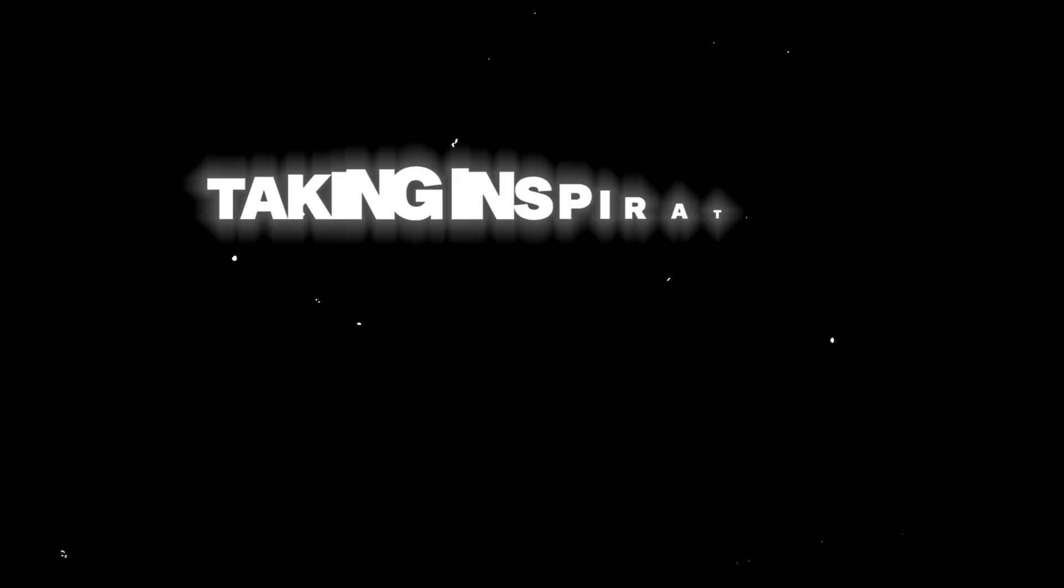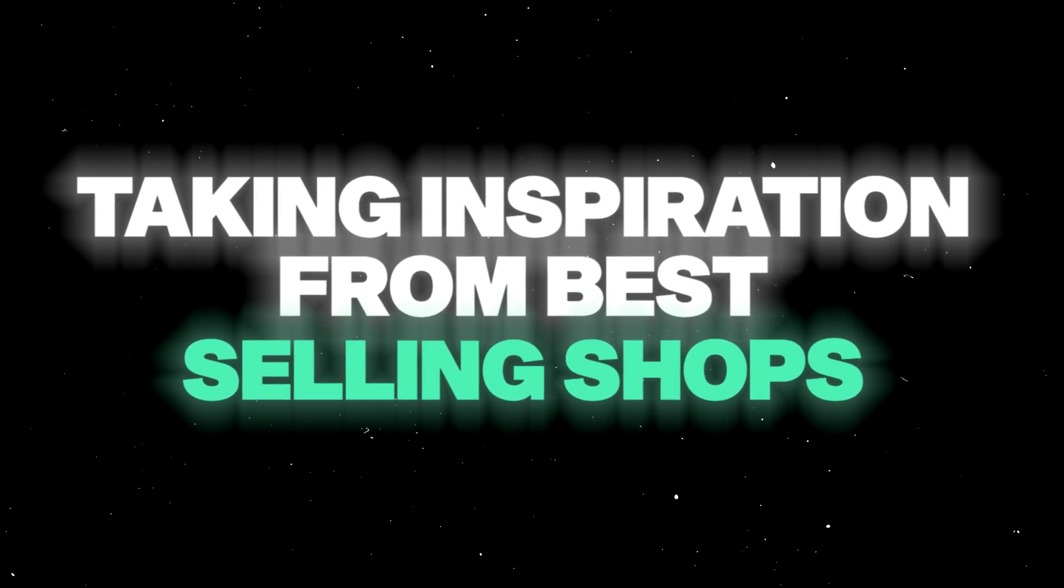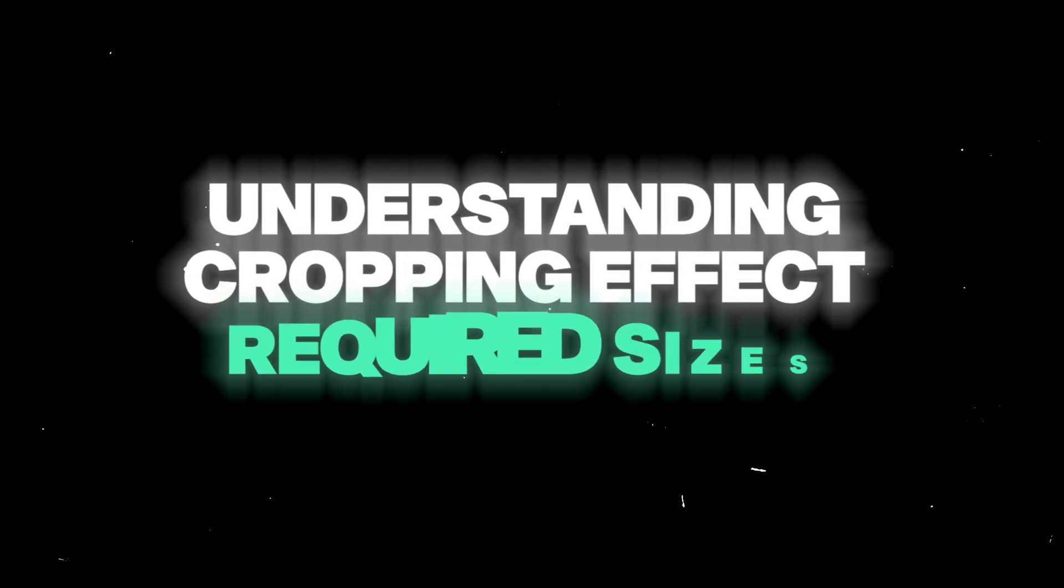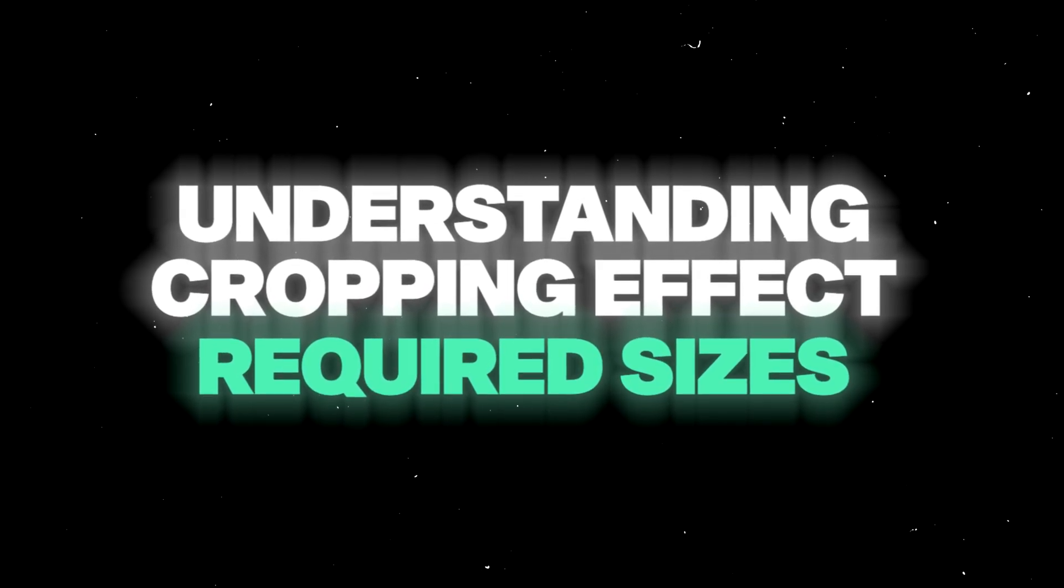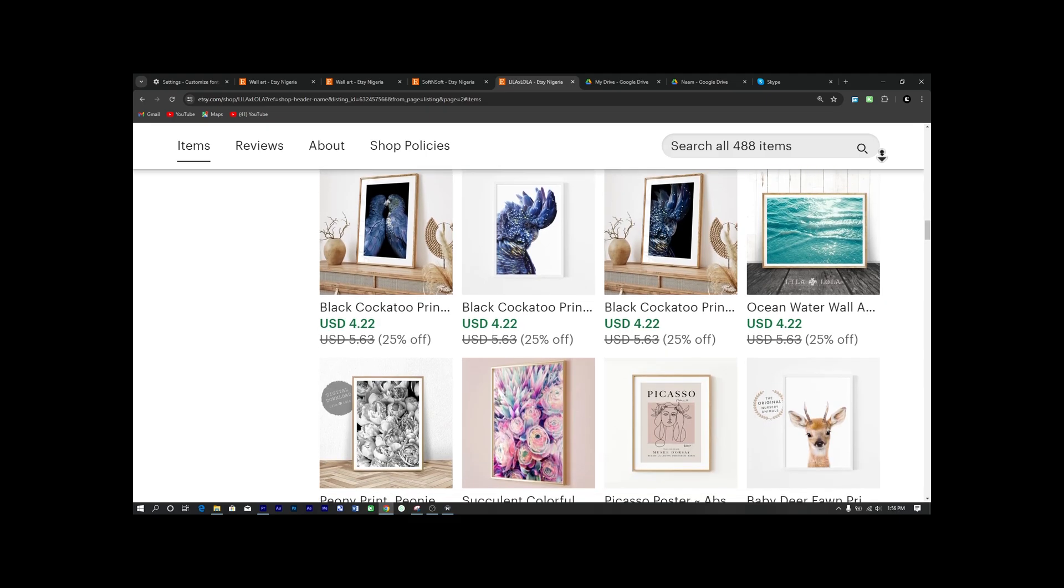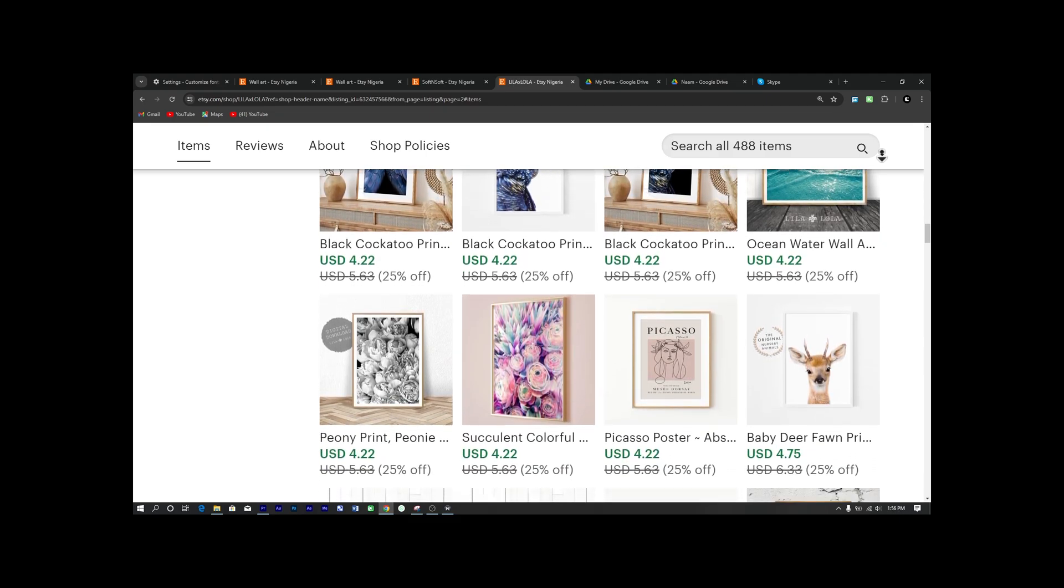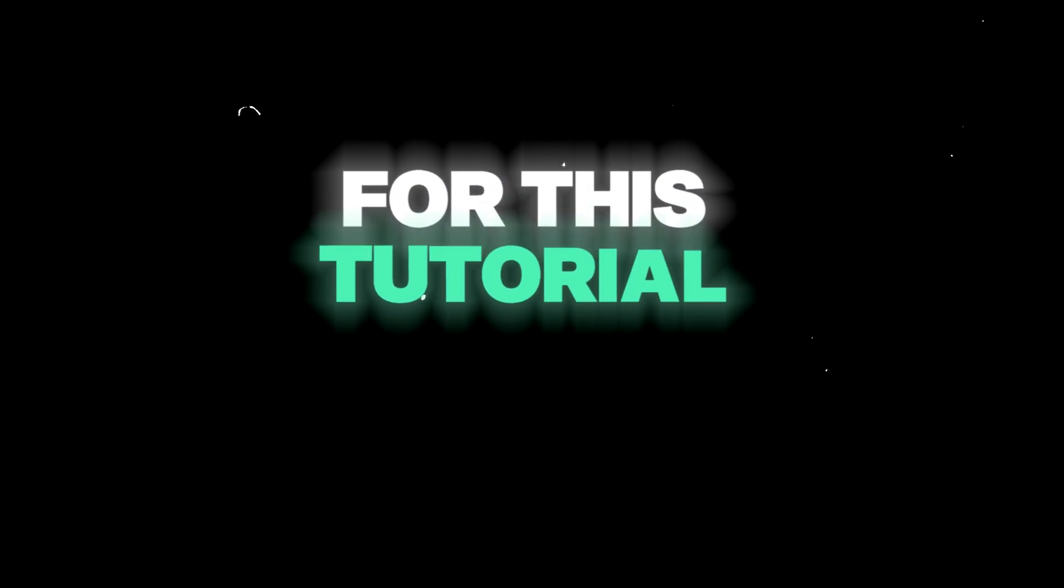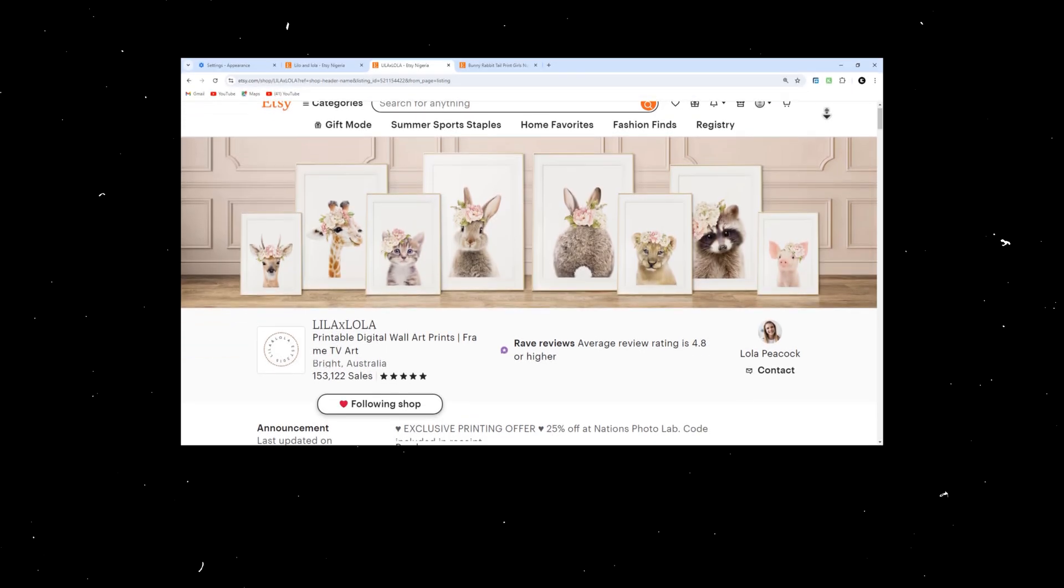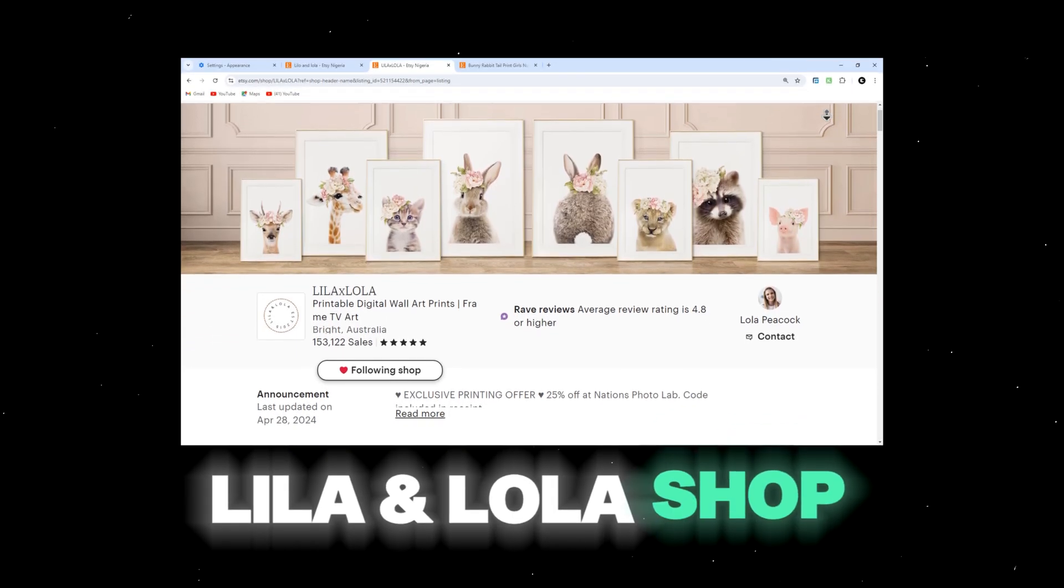Before we dive into creating the mockups, we'll look at taking inspiration from best-selling shops and understanding the cropping effect and required sizes for listings. This often overlooked step is key to making your listing stand out. So for this tutorial, we'll take inspiration from Lila and Lola's shop.